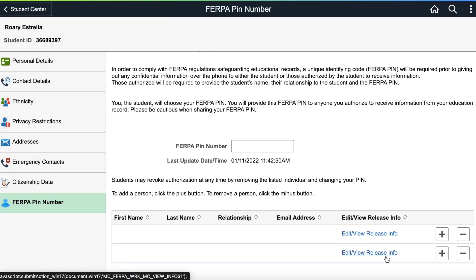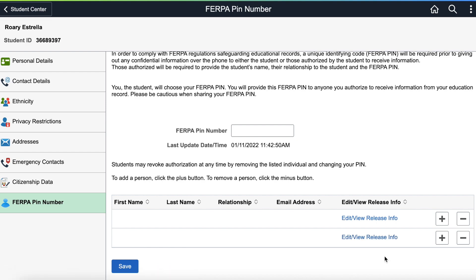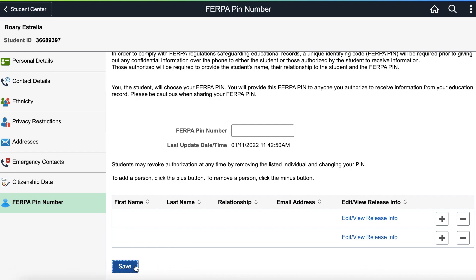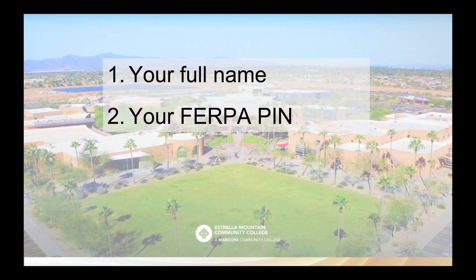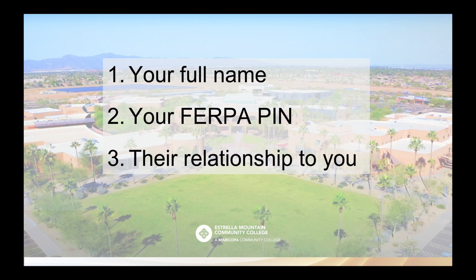If and when these authorized people want to speak to us on your behalf, they will need to provide your name, your FERPA PIN, and their relationship to you. The FERPA release for these authorized individuals will expire after one year and they will need to be added again if you would like them to continue receiving information about your records.